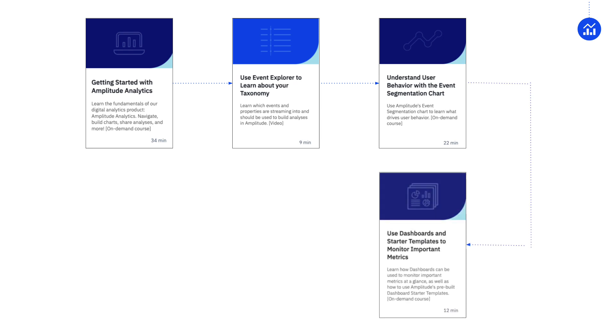Next, you'll explore creating dashboards to present relevant charts and insights at a glance.